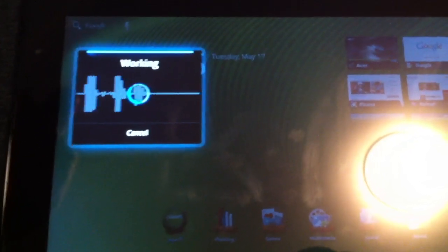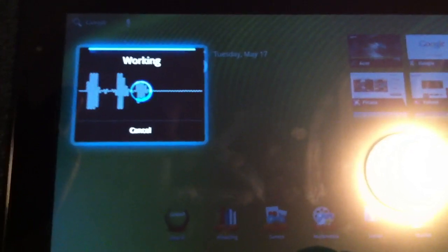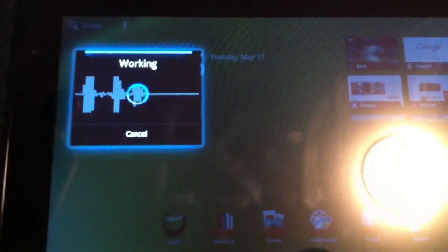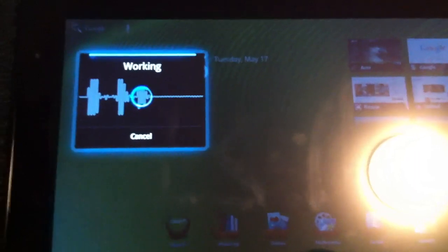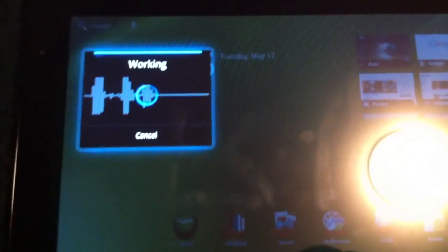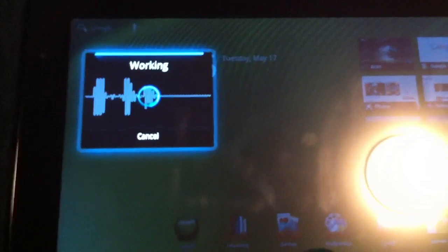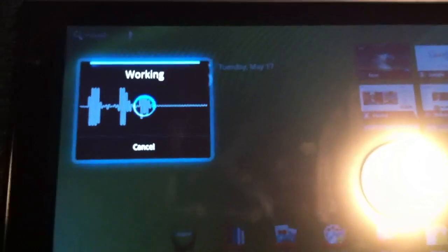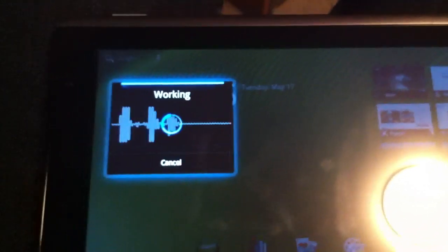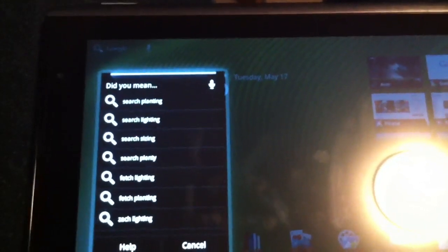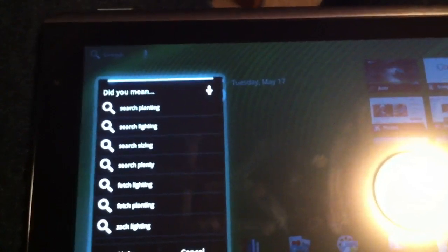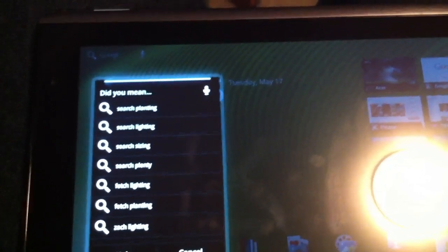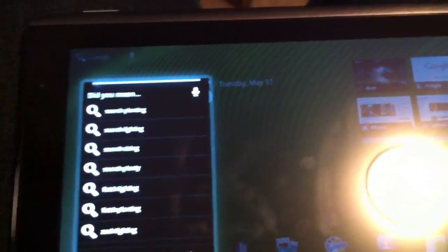Search Planking. It's working. It's just thinking a bit. Probably having a hard time trying to decide what I said. Search Planting. It doesn't have planking, which is what I meant to say.